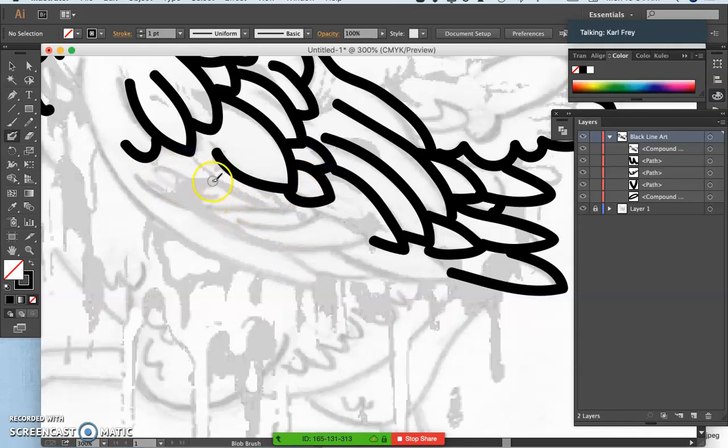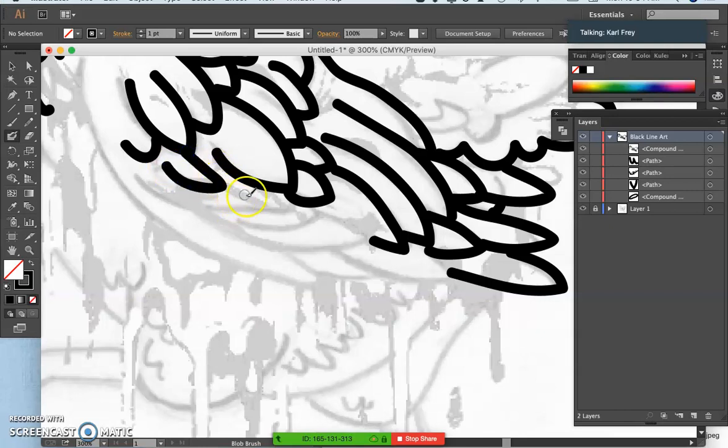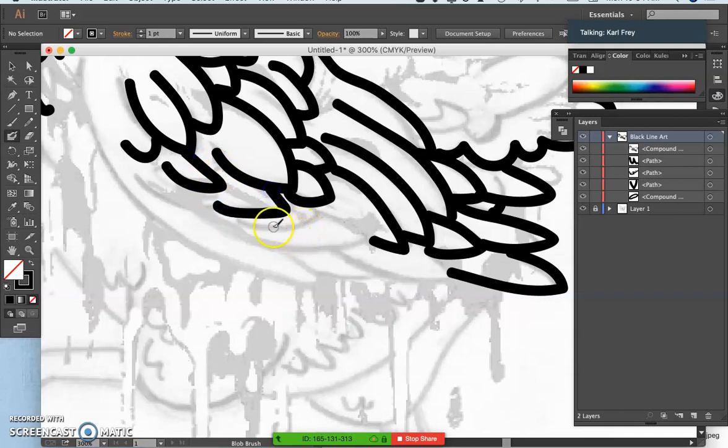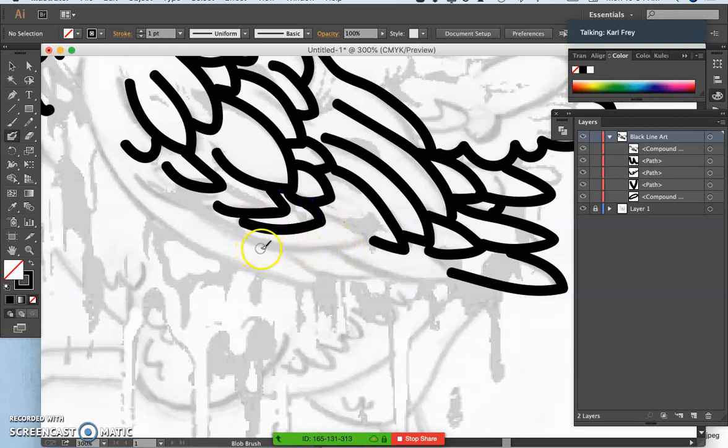Now, when you're inking by hand, by fixing the point size of your brush, and you could do that in Photoshop too, or in Photopea, as opposed to making it pressure sensitive to size, that's like using a technical pen with a fixed width.